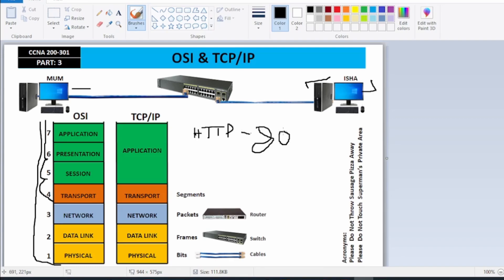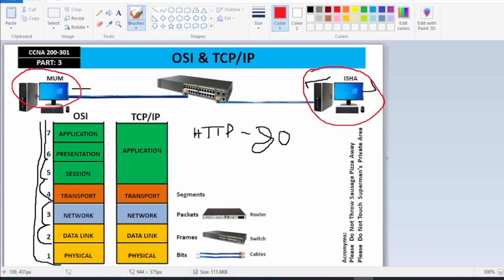From the Transport layer the data moves to the Network layer, where we talk about IP addresses and routing. From the Network layer the data moves to the Data Link layer, where we talk about MAC addresses — the source MAC address of this PC and the destination MAC address of that PC. That is handled in Layer 2, the Data Link layer.